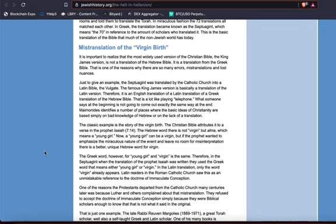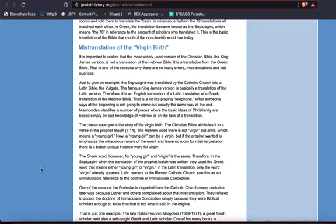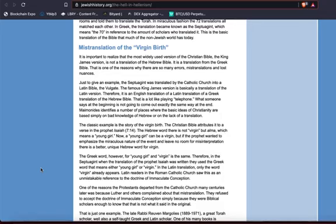Now, continuing on, it says, the classic example is the story of the virgin birth. The Christian Bible attributes it to a verse in the prophet Isaiah 7:14. It says, the Hebrew word there is not virgin, but alma, which means a young girl. Now, a young girl can be a virgin. But if the prophet wanted to emphasize the miraculous nature of the event and leave no room for misinterpretation, there is a better, unique word, a unique Hebrew word for virgin. And we always go through this. Like Elder Ashwamba said, you can type in Great Meadowstone Virgin Birth Breakdown.